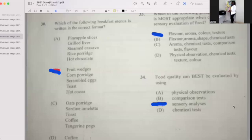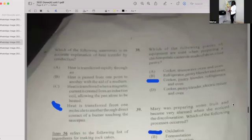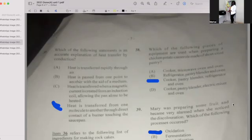Number thirty-four: Food quality can best be evaluated by using sensory analysis. If your answer is C, then you're correct. Number thirty-five: Which of the following statements is an accurate explanation of heat transfer by conduction? If your answer is D, then you're correct — heat is transferred from one molecule to another through direct contact, such as a burner touching the saucepan.